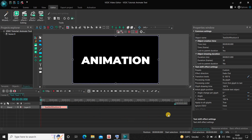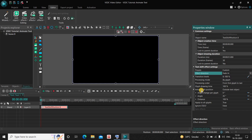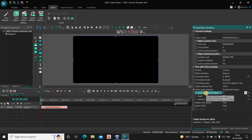Now look inside the text shift effect settings, which is present inside the Properties window. You don't need to make changes to most of the options. Inside Effect Direction, currently Fade Out is selected, so change that from Fade Out to Fade In. Inside Initial Glyph Position, Outside Text Object is selected, so that's fine. Inside Angle Change Per Glyph, the value is 0 degrees, so change this from 0 to 180 degrees.